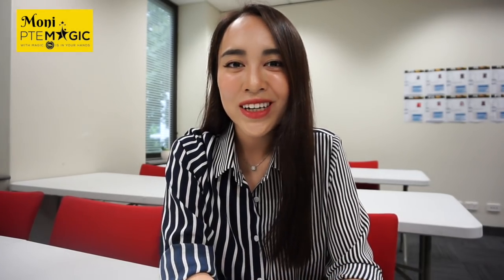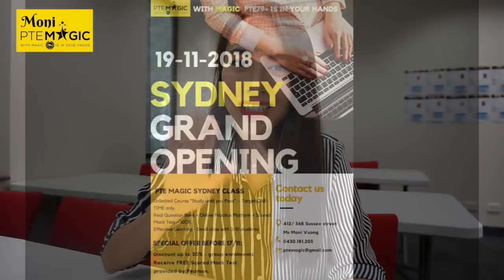So that was the speaking mock test and I hope that it was helpful for you to identify your weaknesses. I just wanted to let you know that we do run online classes from PTE Magic and we also have offline classes in Sydney as well as in Hobart, Tasmania. Please go to our Facebook page and contact us for more information. Thank you so much for watching and I hope you pass the test soon. Bye bye.